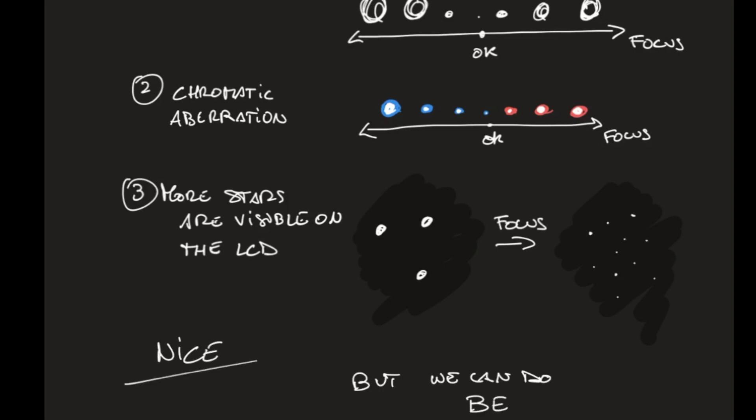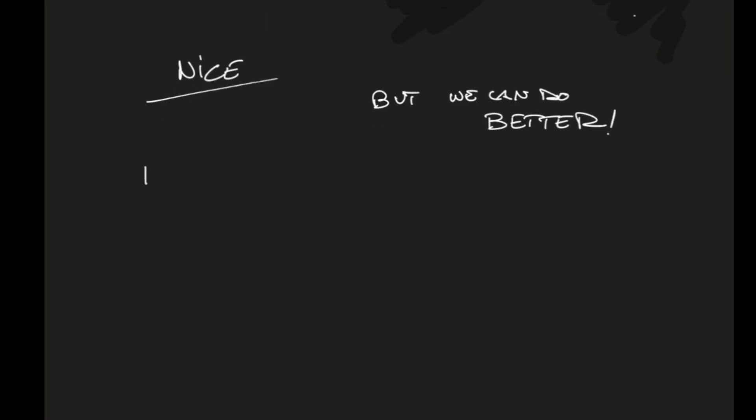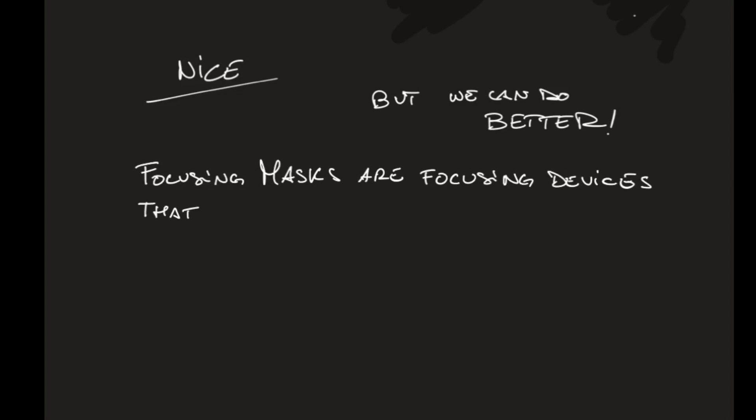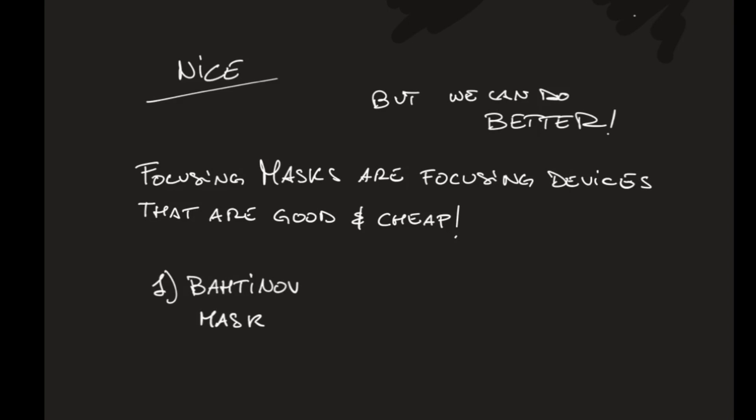But can we do better? Yes. We can avoid to simply eyeballing for focusing using a focusing mask. This is a focusing device that is good and cheap and you put in front of the lens.